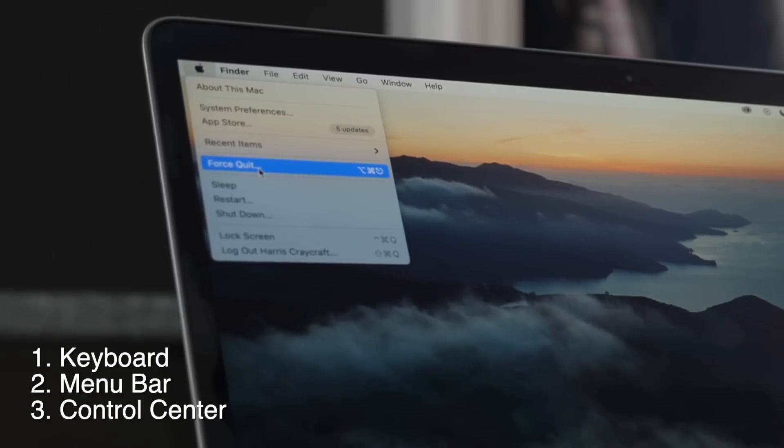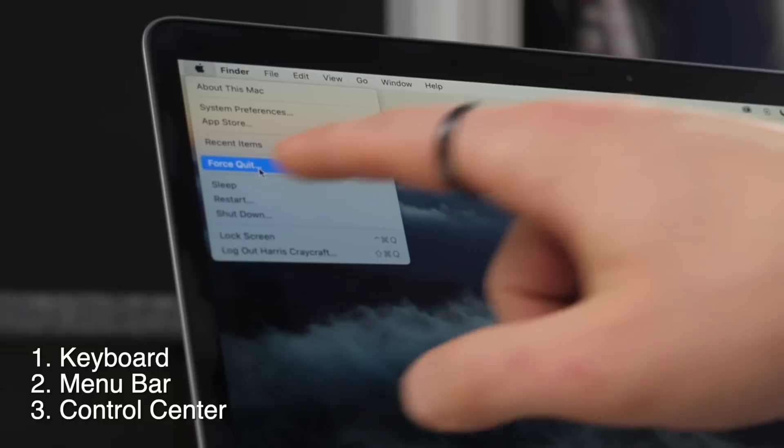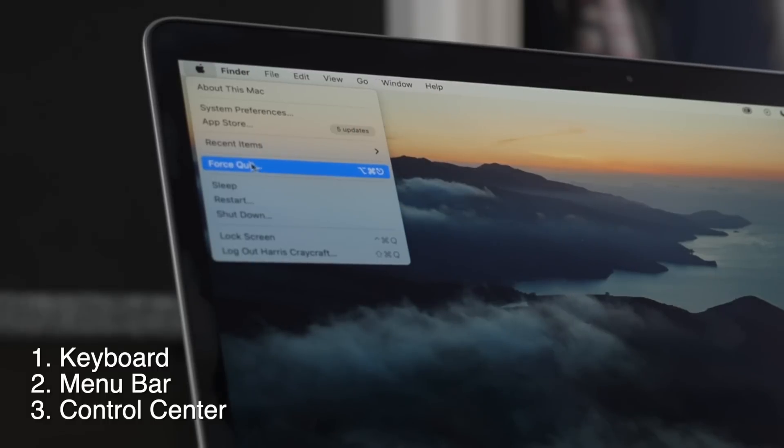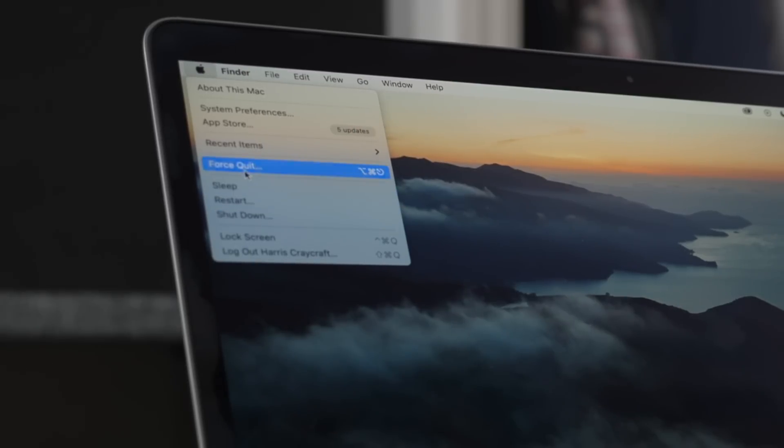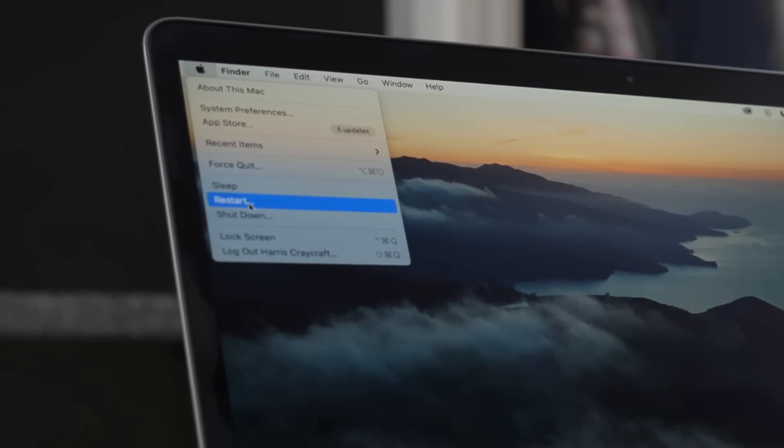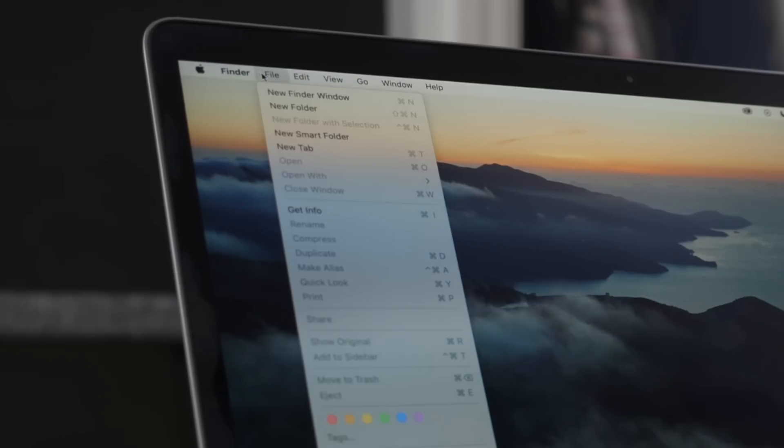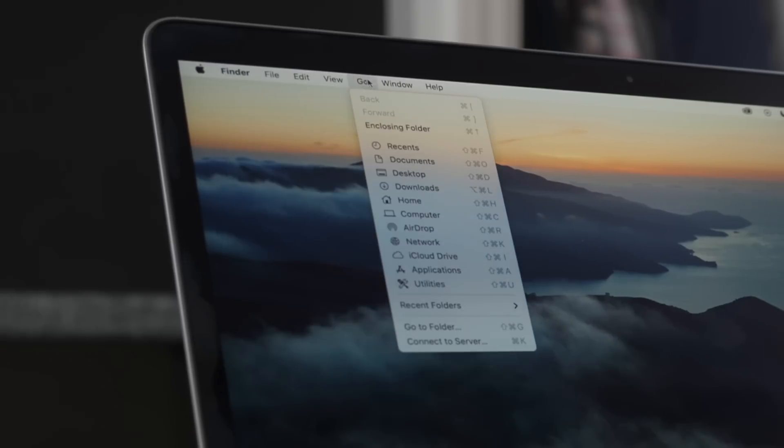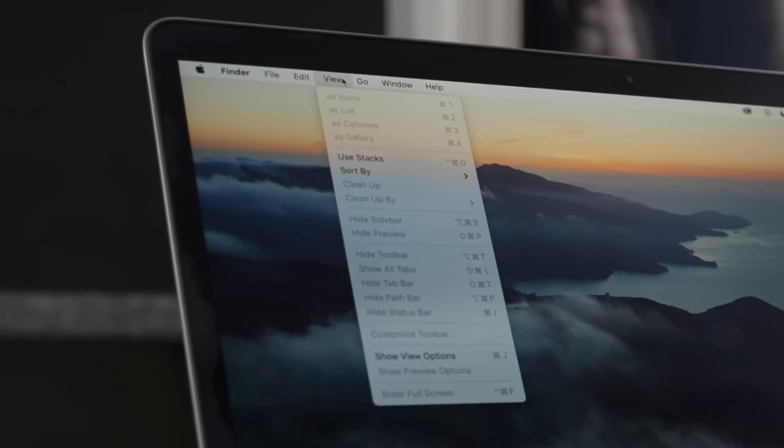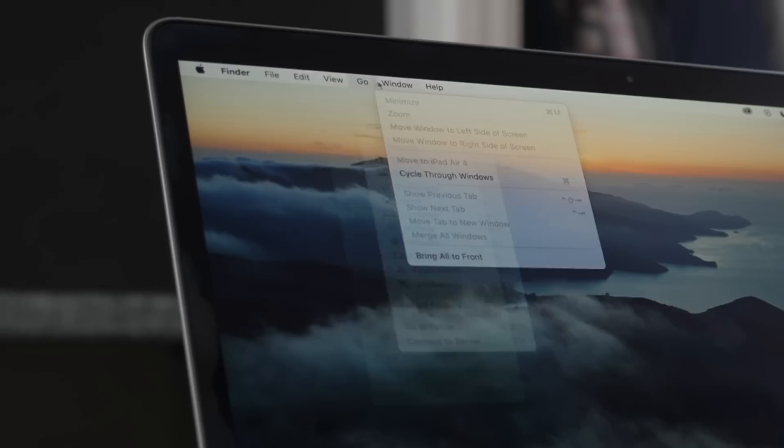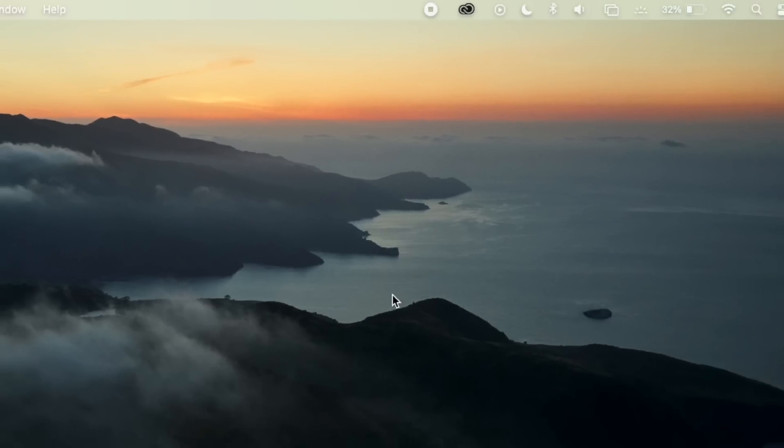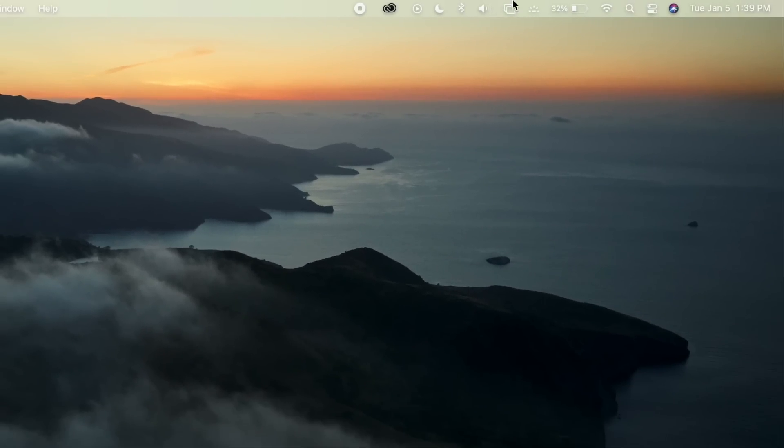If you ever need to force quit an application because it's not responding you can click force quit there, and then you have all your other settings for sleeping, restarting, shutting down and more. Whatever app you are in, you're going to have more settings there as well up top.